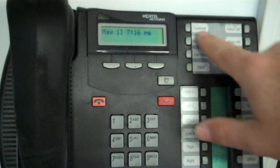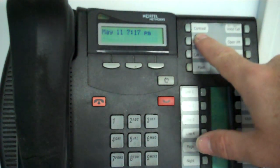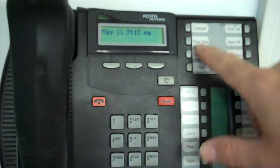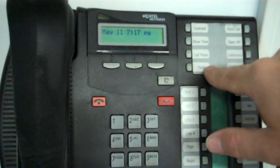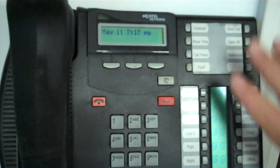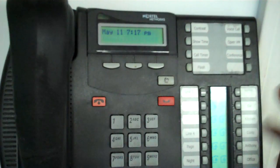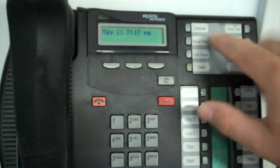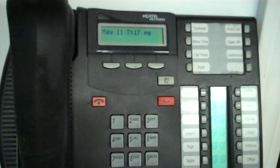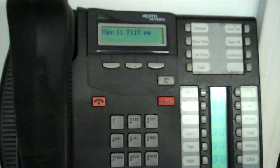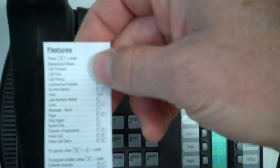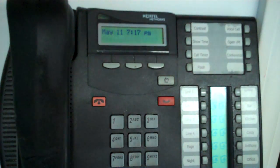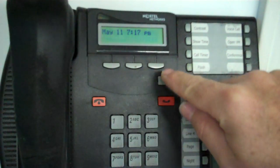Okay, so to program, say for instance, this button right here, which is labeled contrast. The reason I have to program is because this phone came from another system, so none of these labels really match up with what the buttons are already pre-programmed for. So contrast, if I look at my little cheat sheet, is feature star 7. So in order to put that into a button...